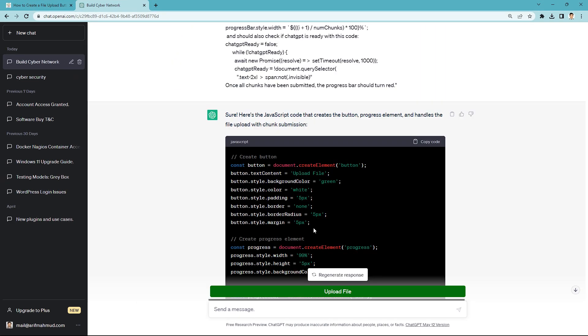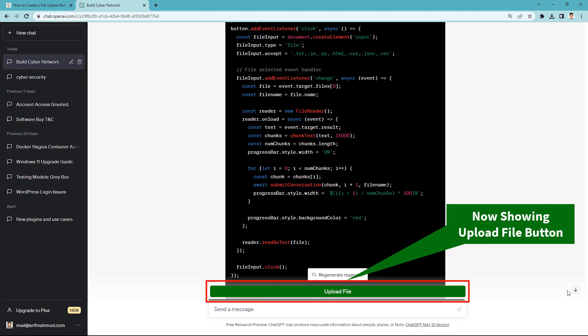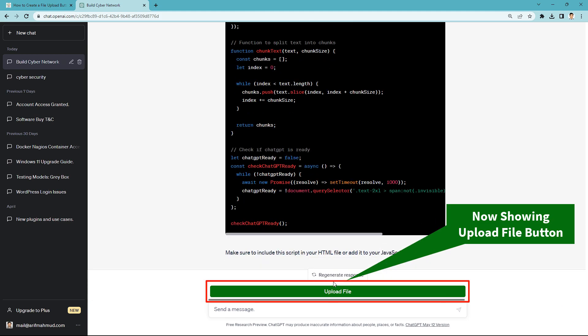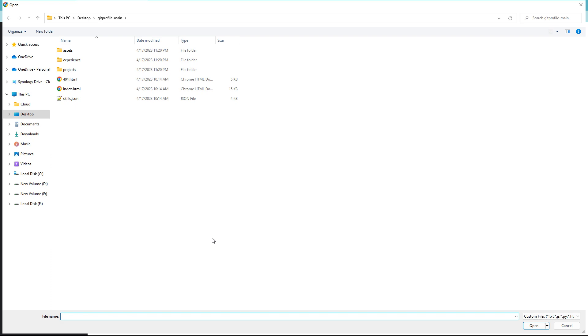There's the file upload option now. You can upload TXT, JS, PY, HTML, CSS, JSON, and CSV files.